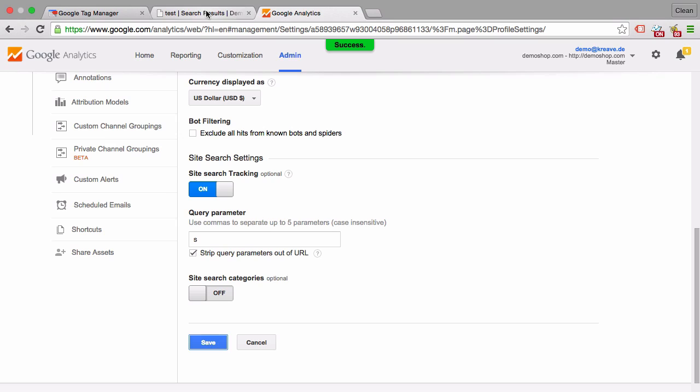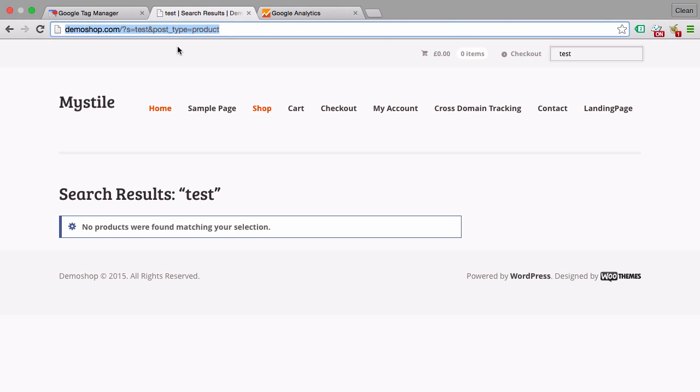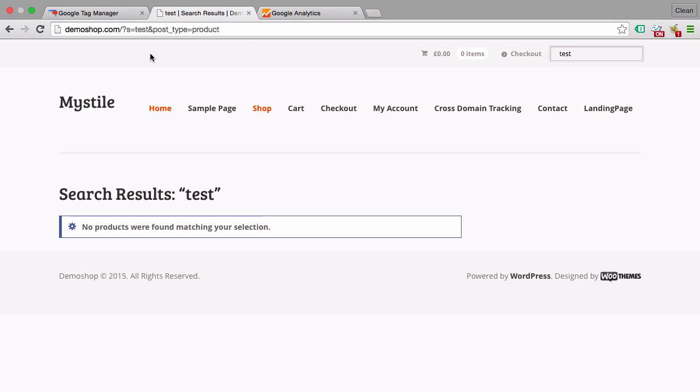Now an important question is what if this doesn't show up within my search query. Well, I really have to refer you back to your developer to build that in in order for the feature to work.